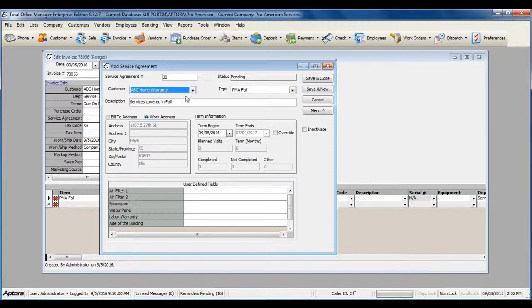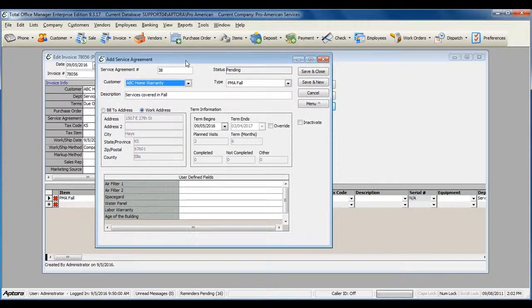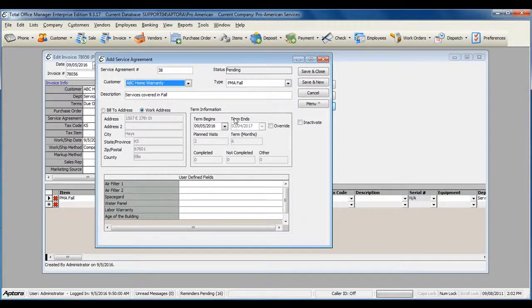If the service agreement that you sold covers a specific piece of equipment, you can also select that equipment on the service agreement.